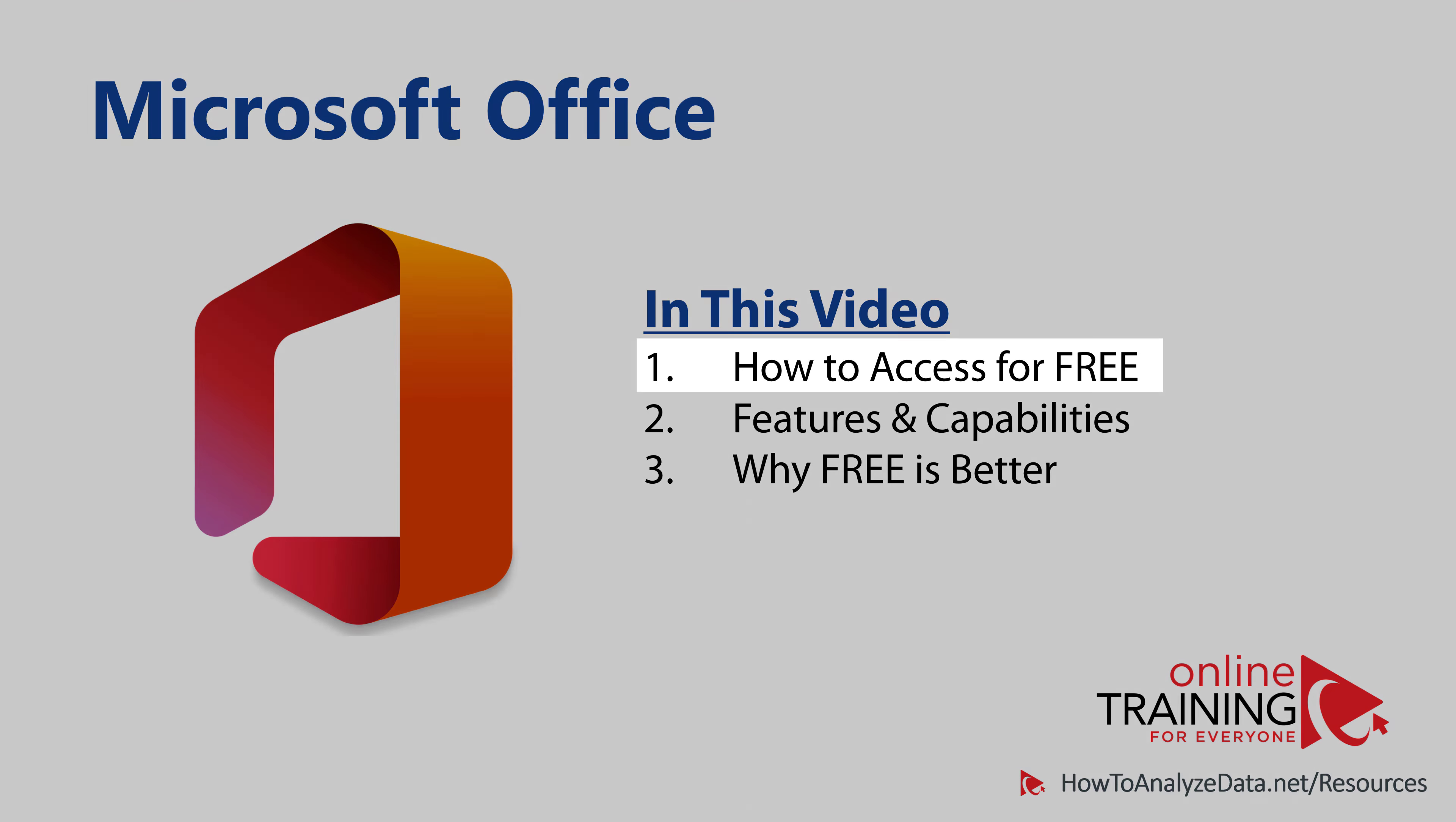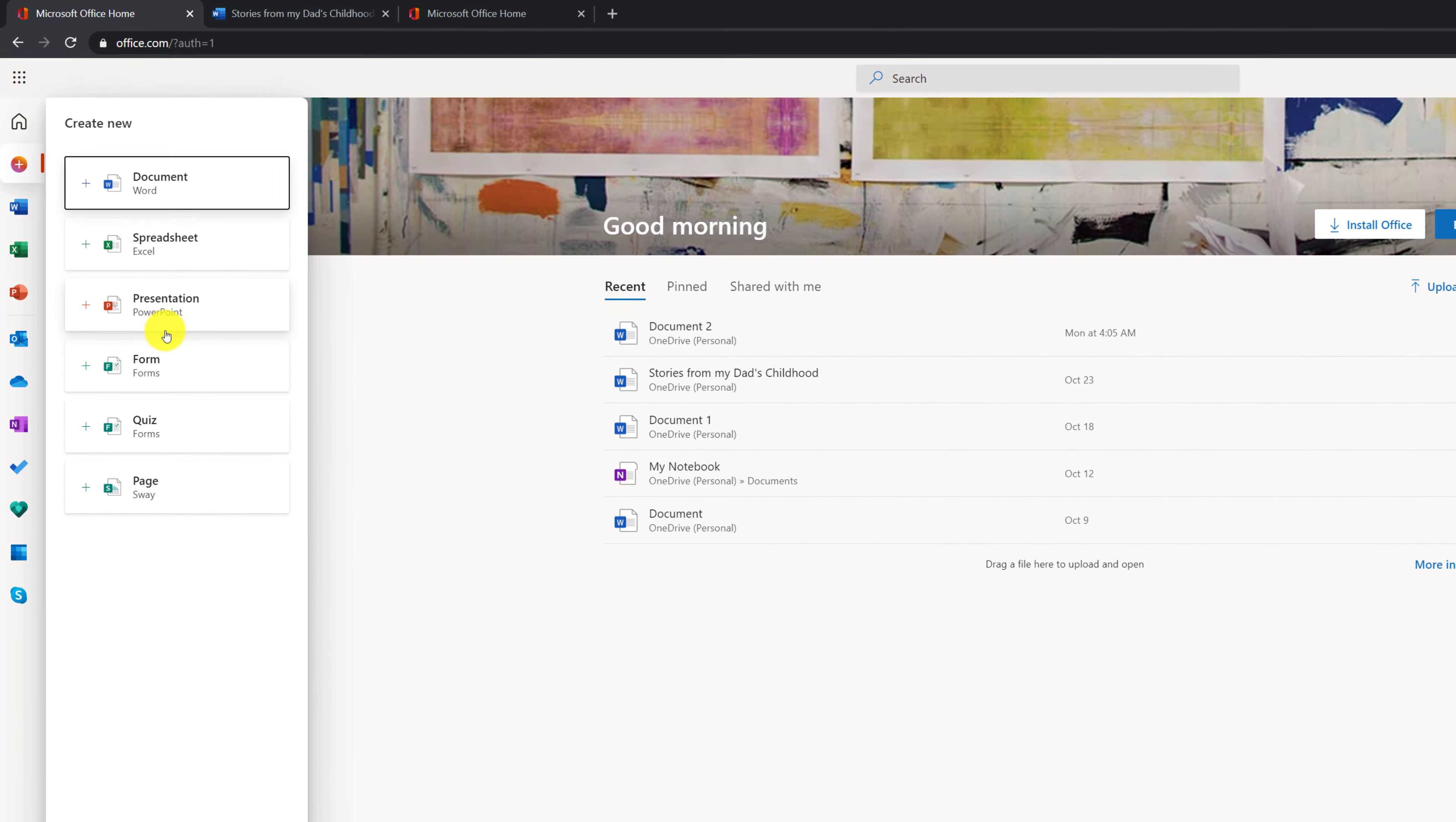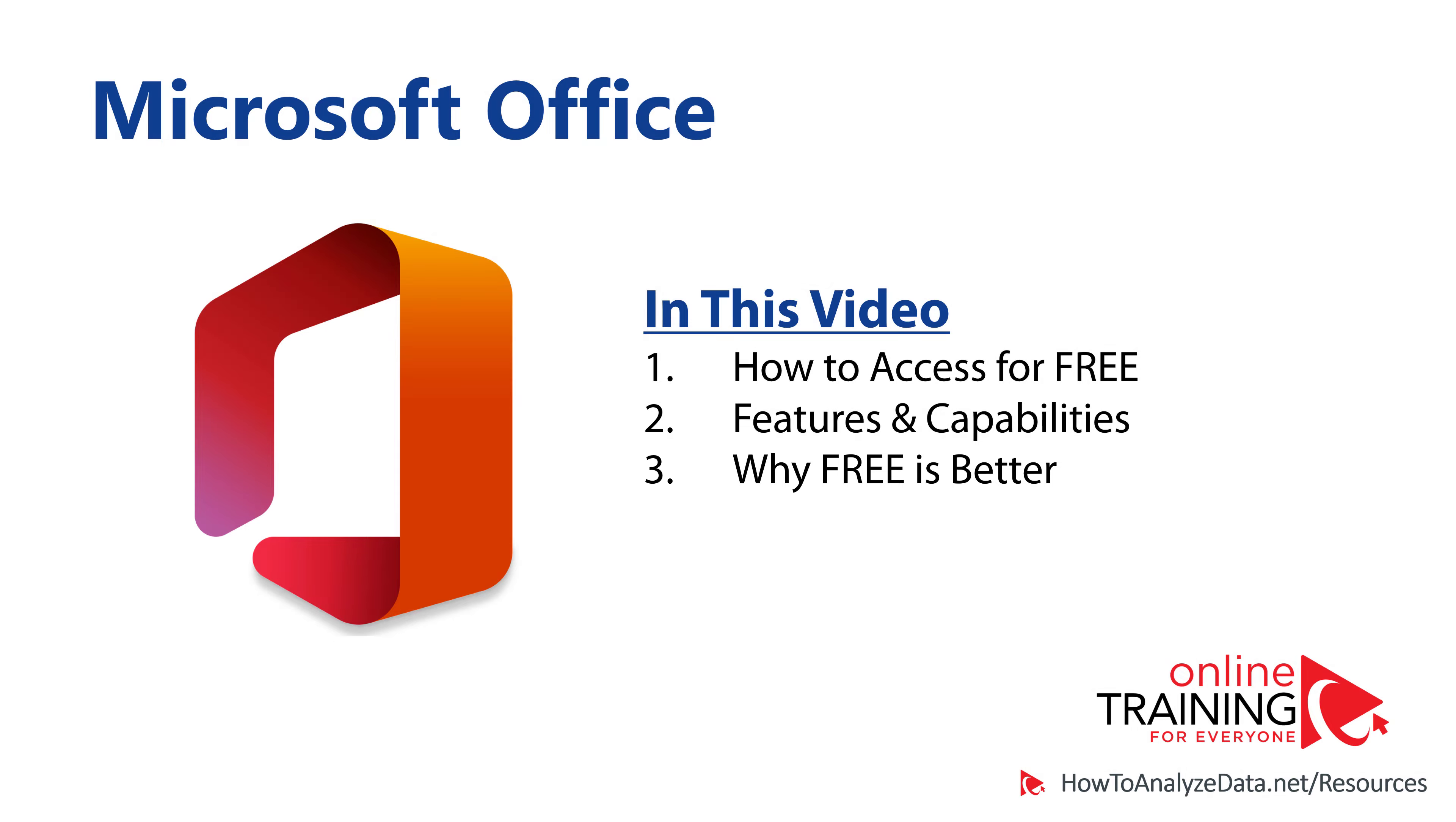In this video, I will explain you how to access Microsoft Office for free. I will share with you cool features and capabilities of free version of Microsoft Office. And I will explain you why free version of Microsoft Office is better than traditional desktop version.